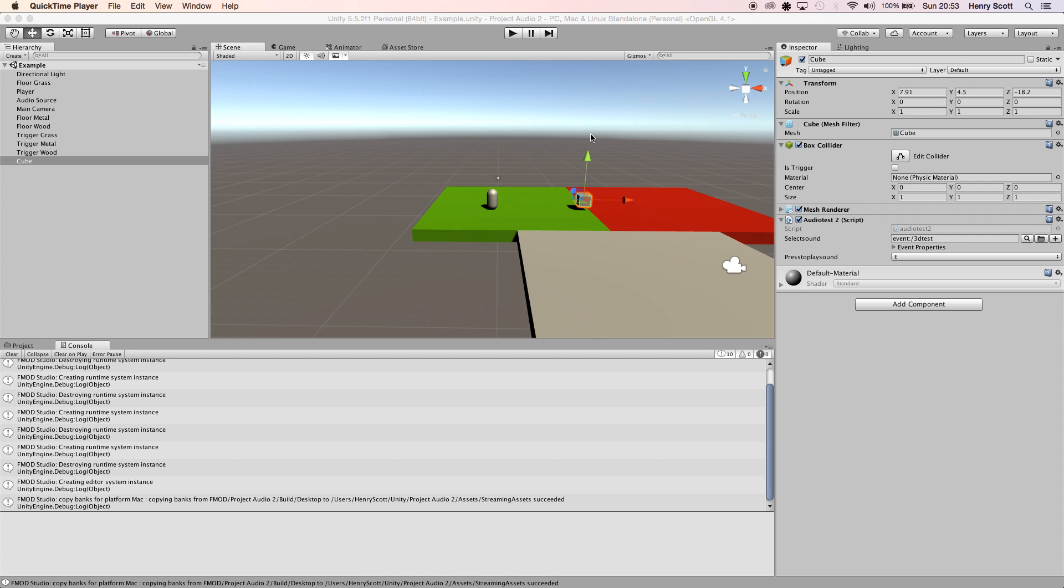Hello again and welcome to another Unity and FMOD tutorial. Today we're going to be looking at using 3D FMOD events within custom C# scripts in Unity. So as always, let's jump straight into it.